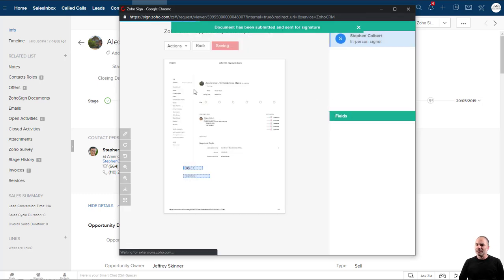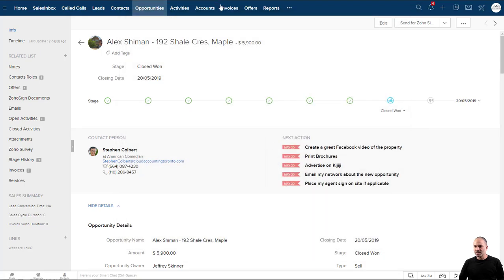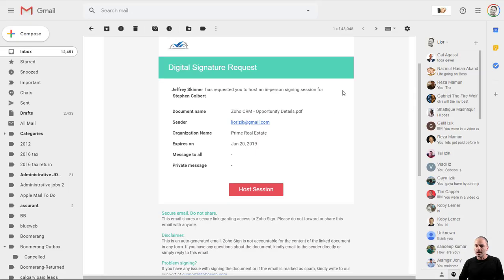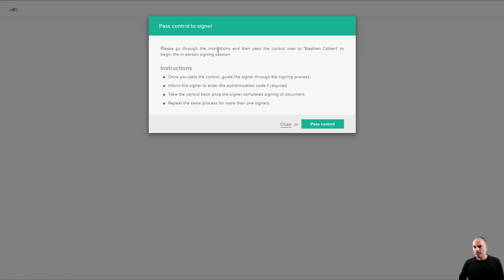Now I will get the email in a few seconds. I got the email. Now I need to click to start the session. Okay.